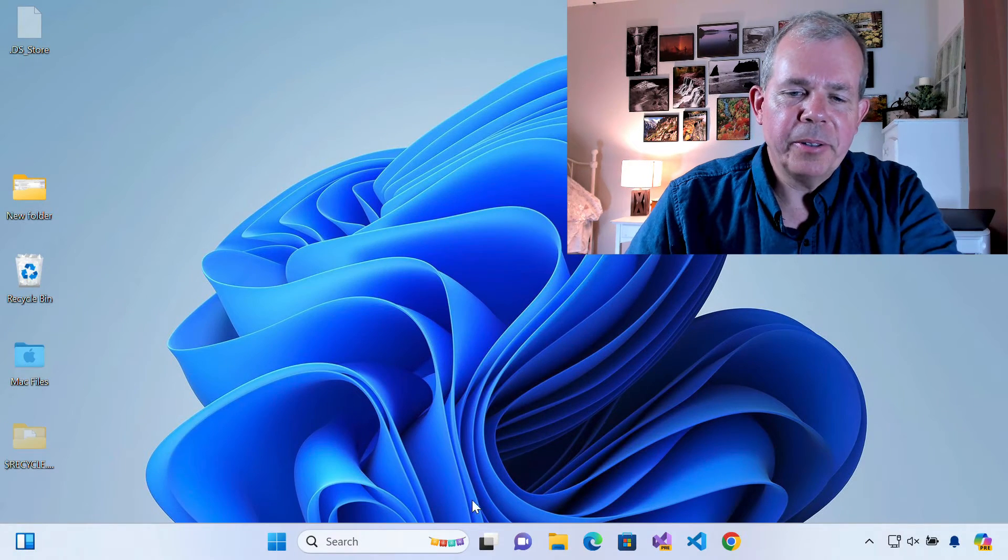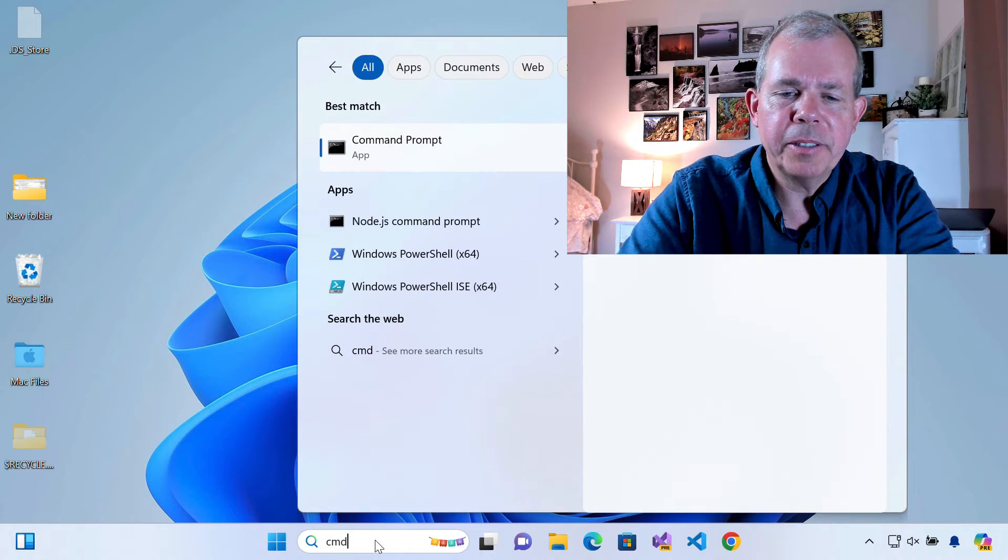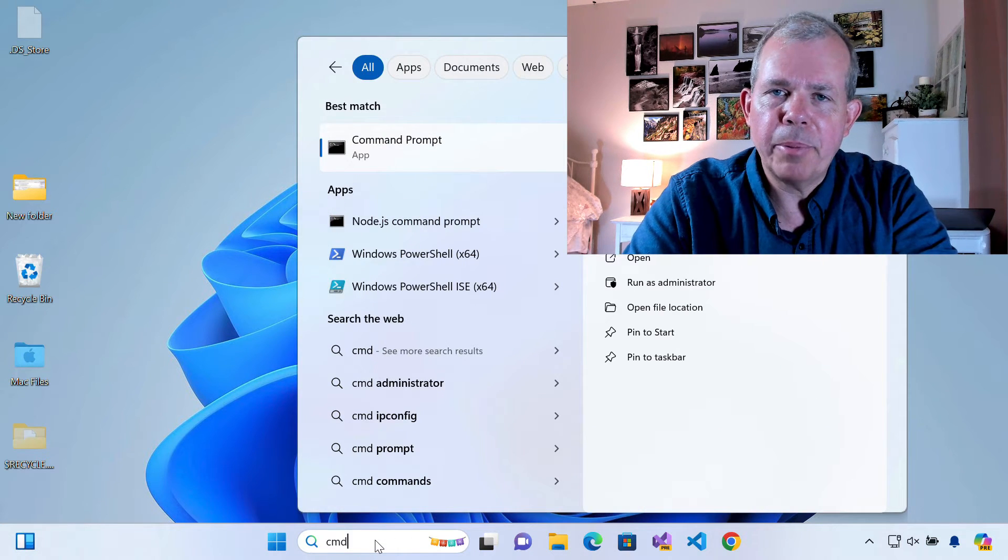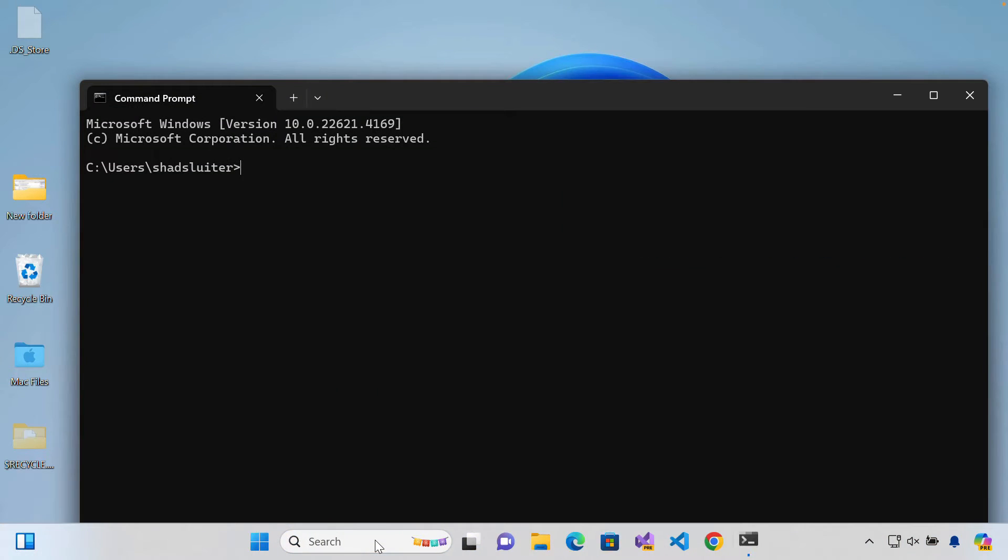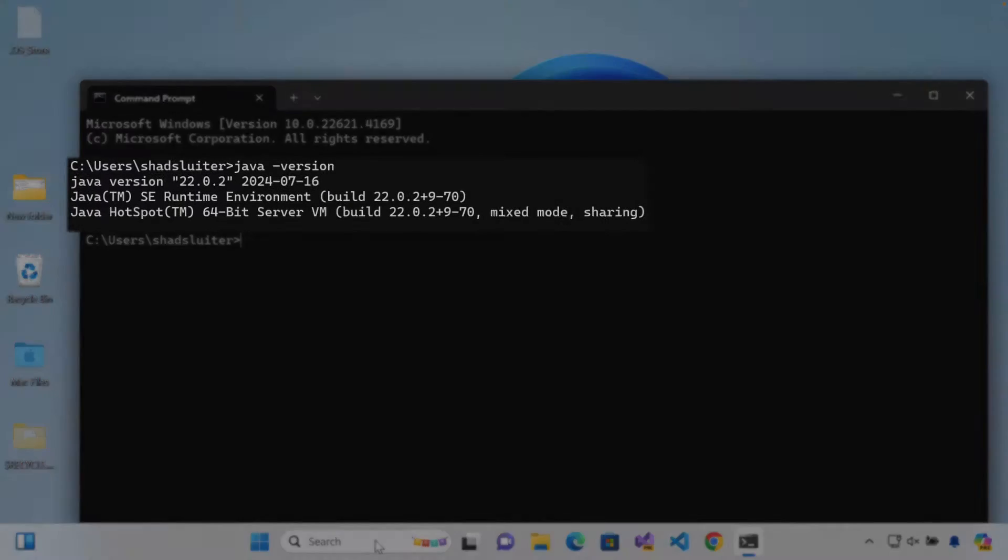All right. We're back. So let's go and try this process again. So let's go to the command prompt CMD and type in Java version and do we get any better chances? Yes. This time it says we recognize that you have version 22.